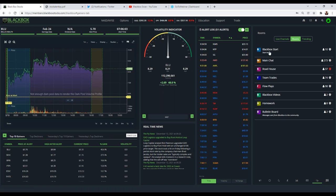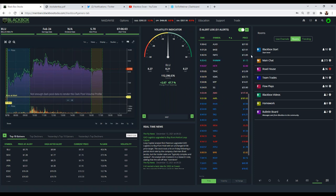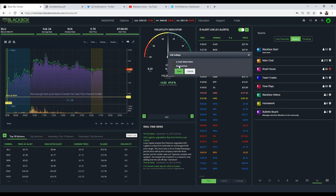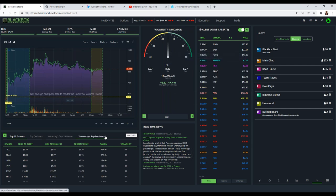Ray, if you're only seeing top gainers and not decliners, that means you need to turn on the red alerts. Go to your name in the top right, click Settings, check the box that says 'Advanced User,' hit Save, and then do a refresh of your system — and you'll see those decliner alerts.